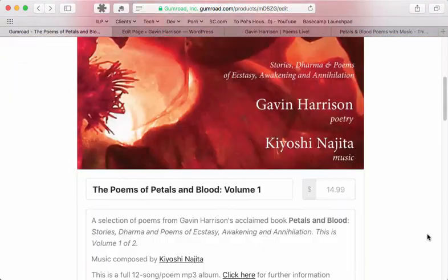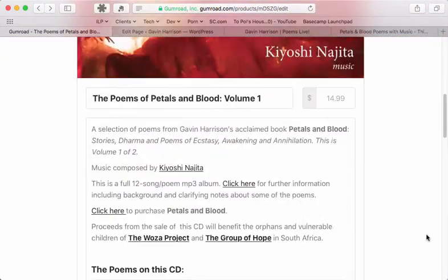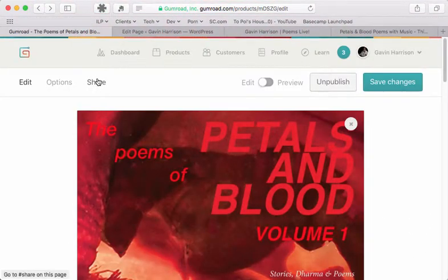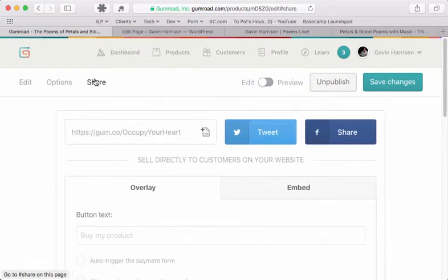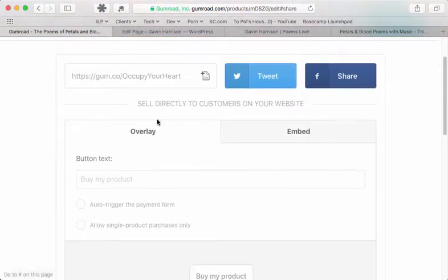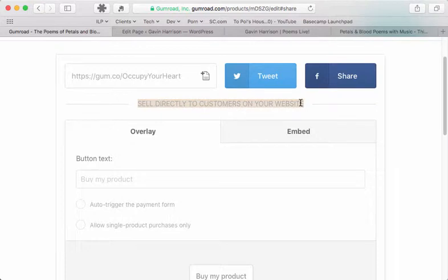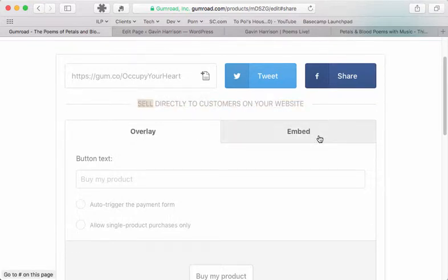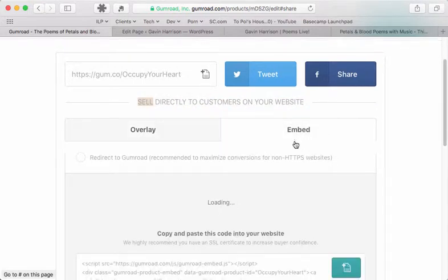Somewhere relating to the thing you want to embed, in this case this album, there will be a share option or tab. We click on that and then we have a section where we can get something to embed. We don't want to do an overlay, let's just do embed.